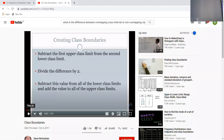Assalamu alaikum students. Today I am going to tell you about the class boundary — how you can create a class boundary if grouped data is given and the class interval is given.